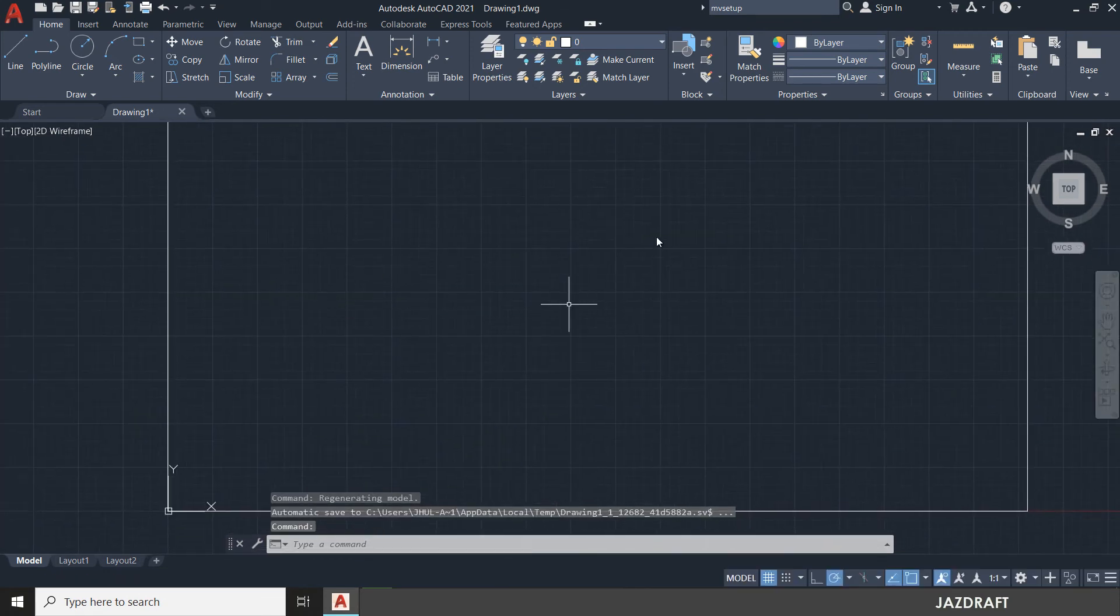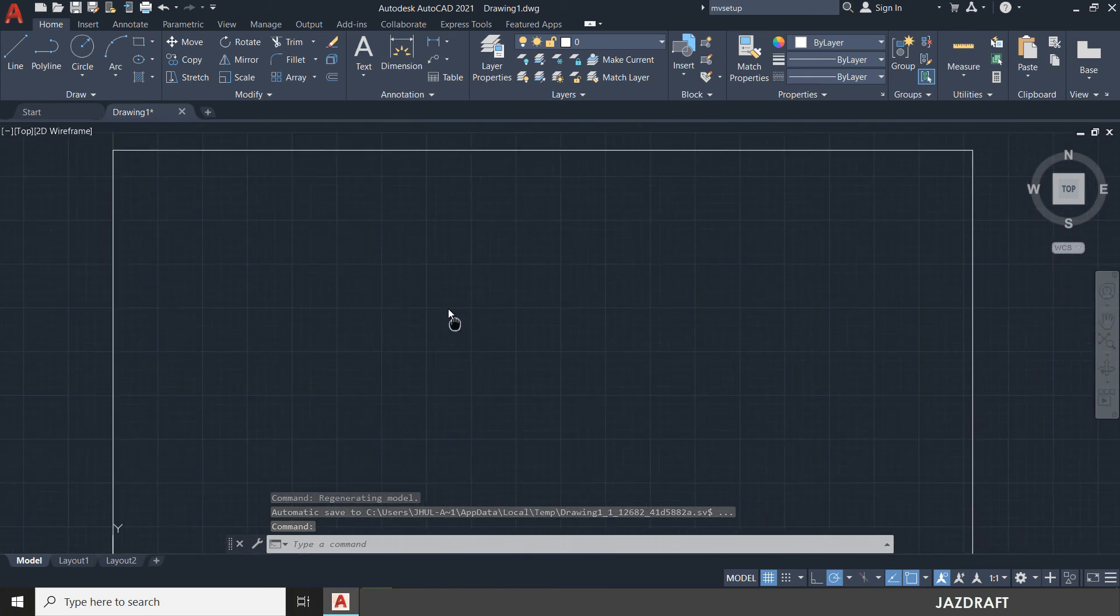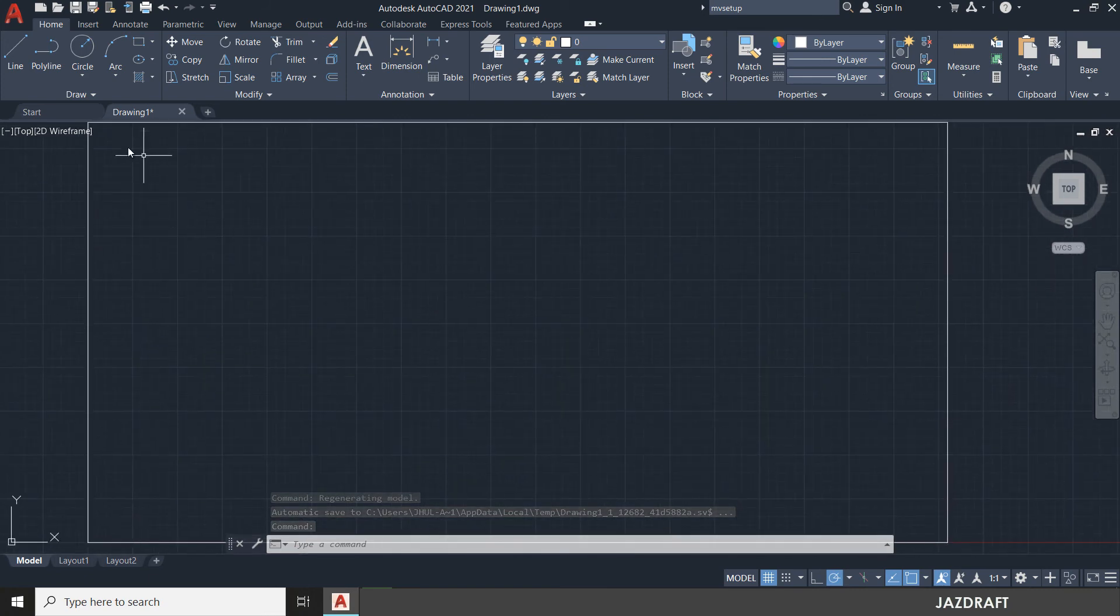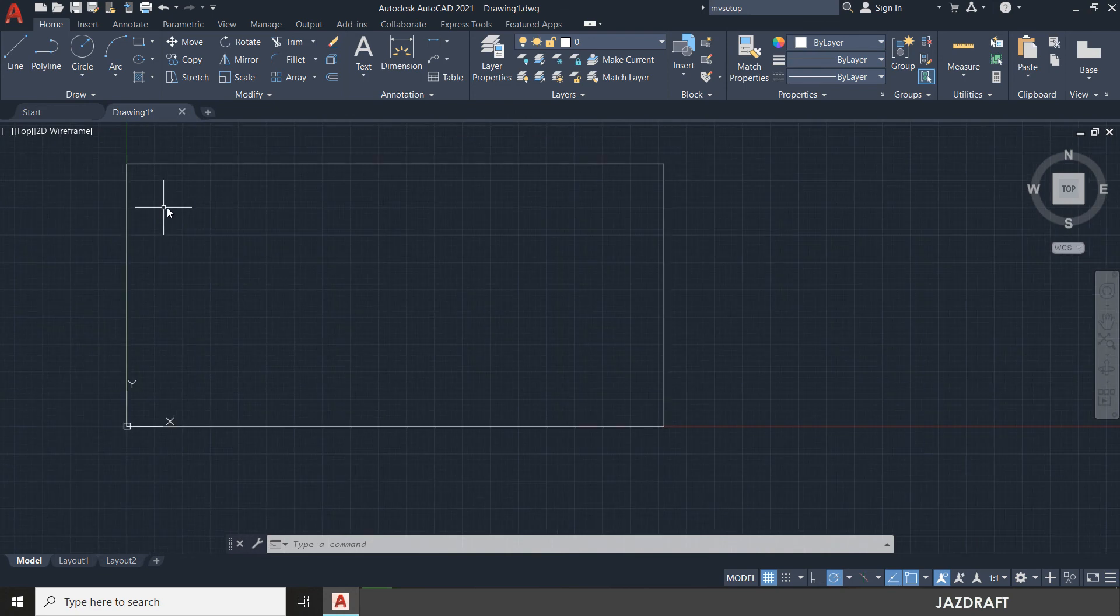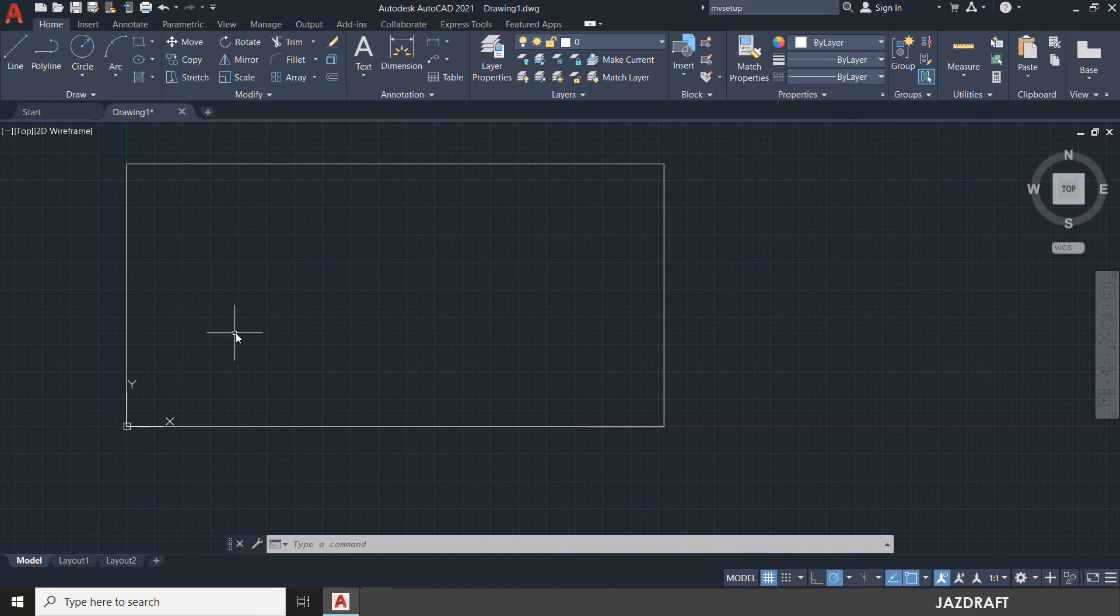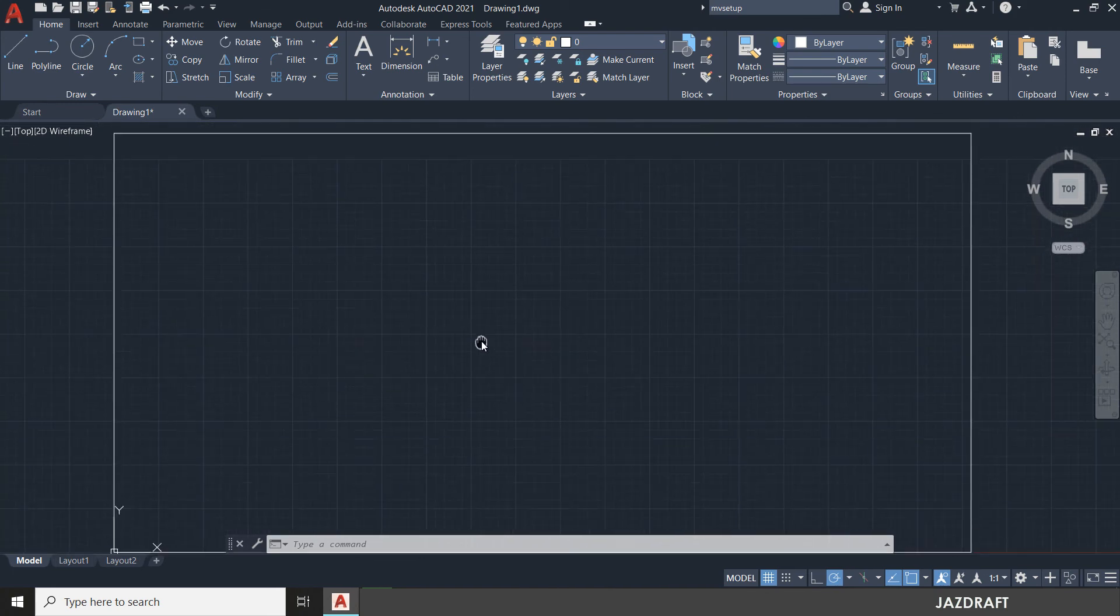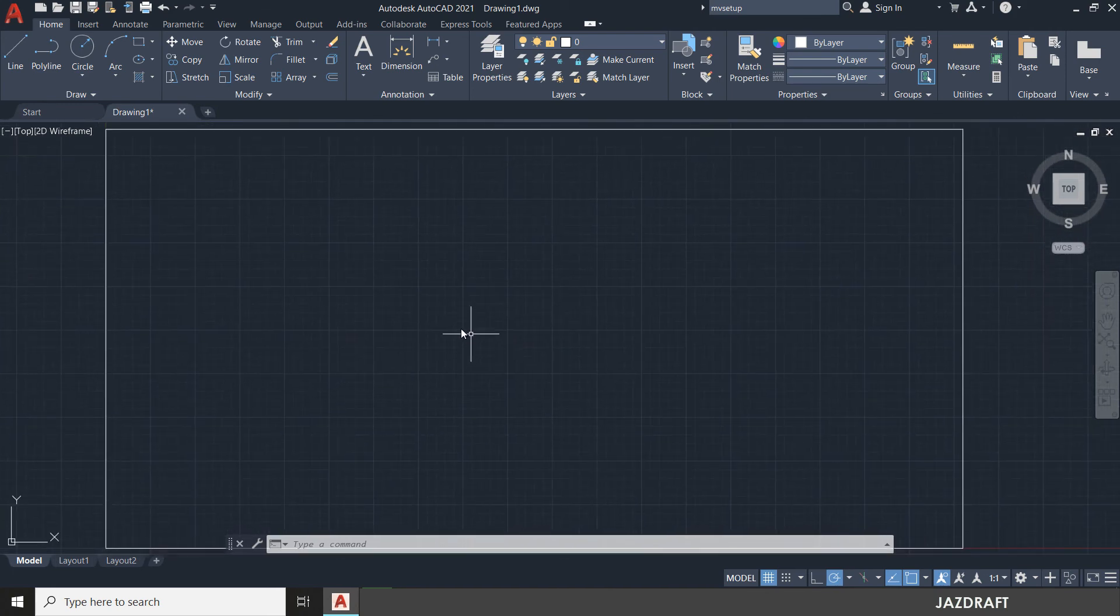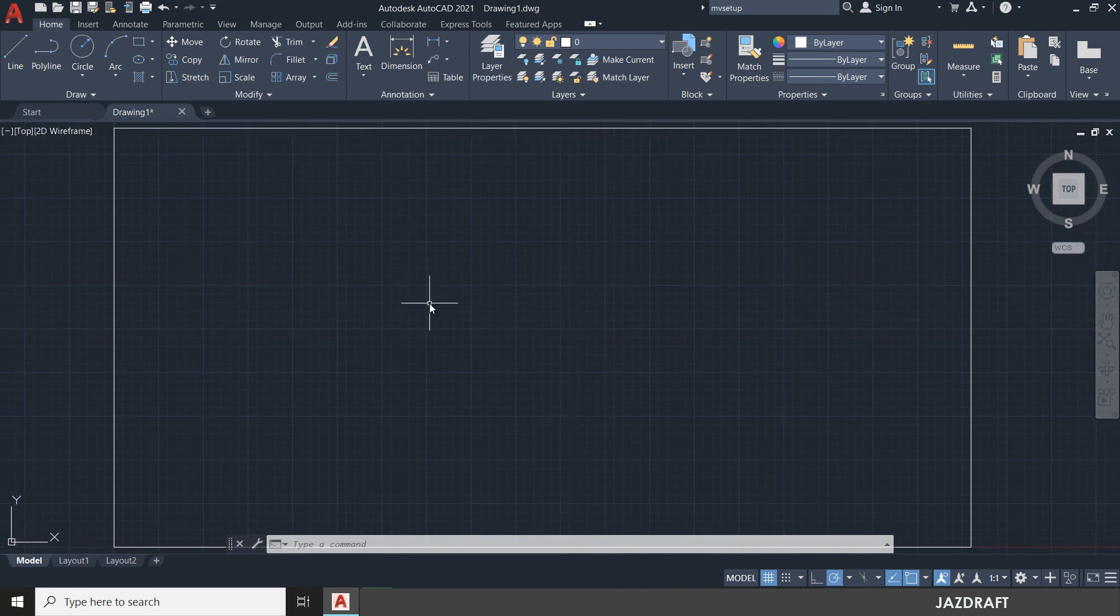Say you have some drawings here. So when you print out it can adjust the printing plot just to print within this rectangular with the specific size that you configure. So that's MV setup in AutoCAD.